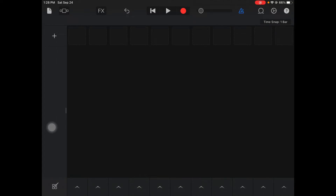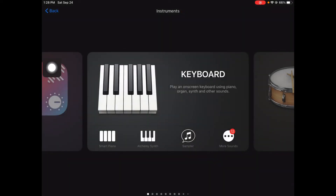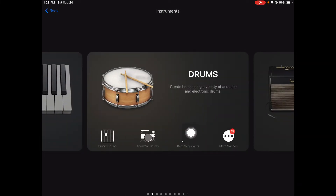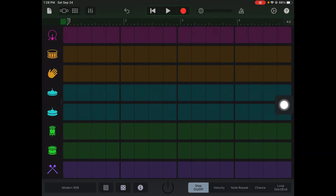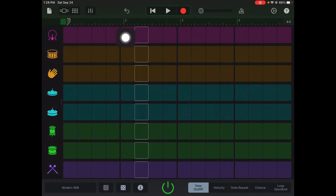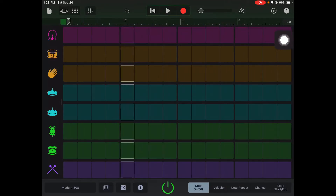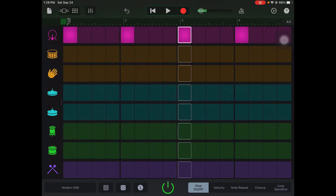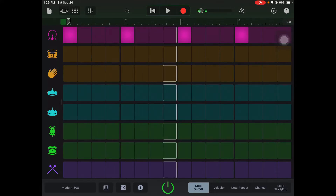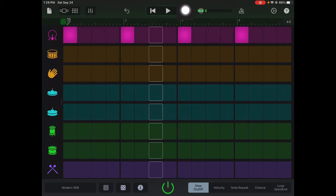Alright, I'm gonna show you how you can make your own house beat. We're gonna go to our beat sequencer and instruments, swipe over to the drums, and go back to the beat sequencer. When you make a house beat, we're gonna use our kick drum as the main sound. The kick drum is always on beats one, two, three, and four, so we're gonna highlight beats one, two, three, and four. You can hear we have our kick drum going now.